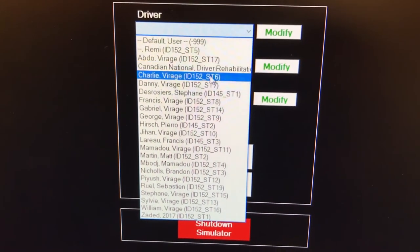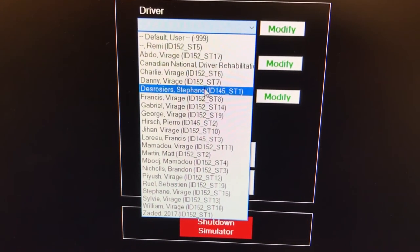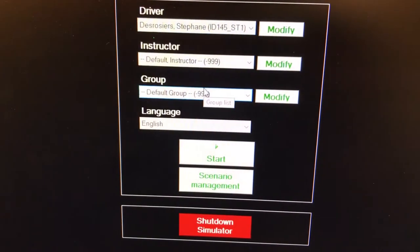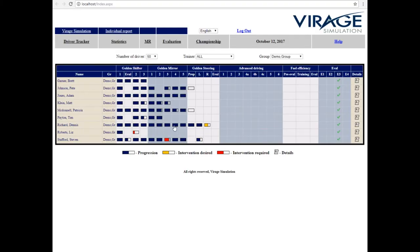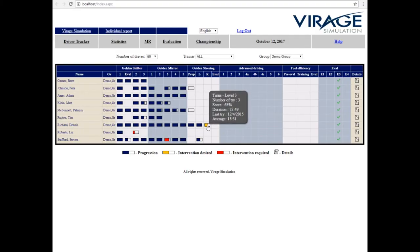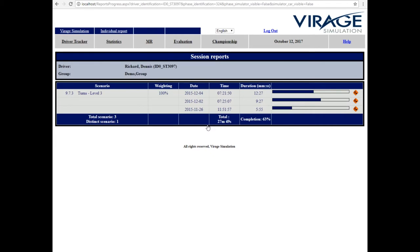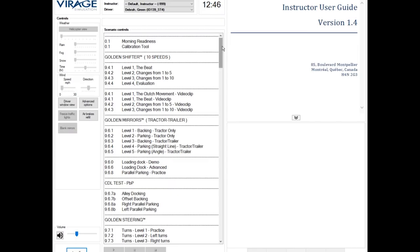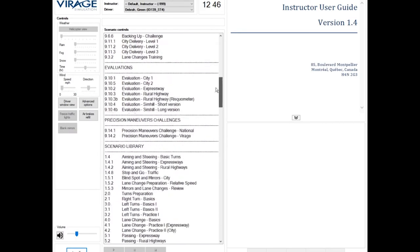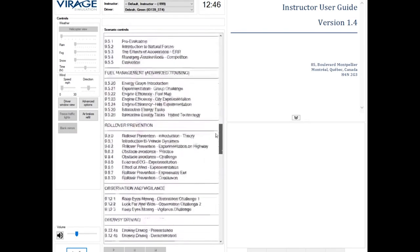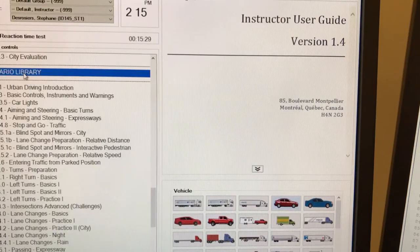Every driver has their own ID, allowing relevant data to be collected and recorded automatically. To start a scenario, simply select the desired scenario and click.